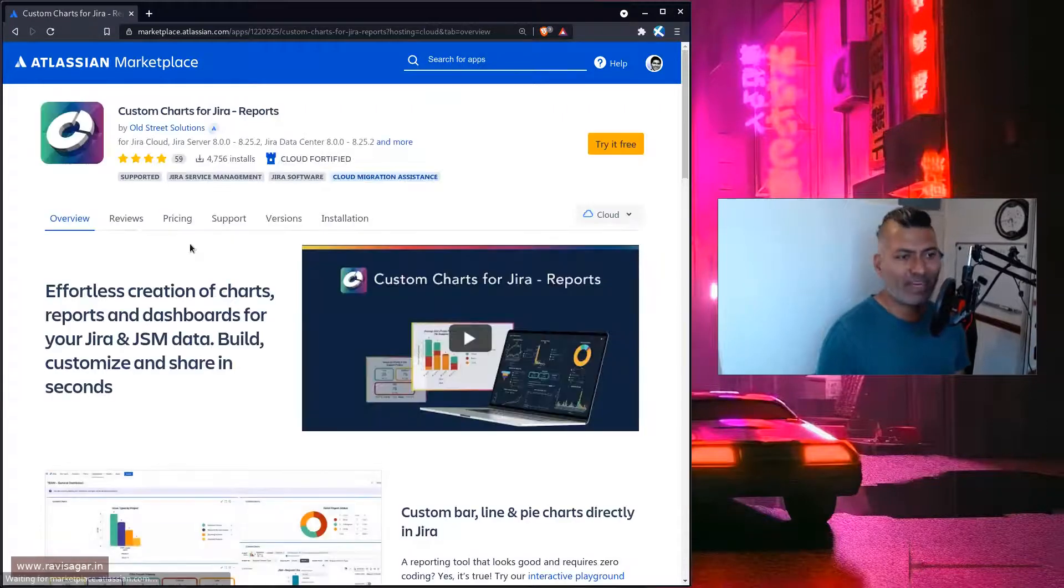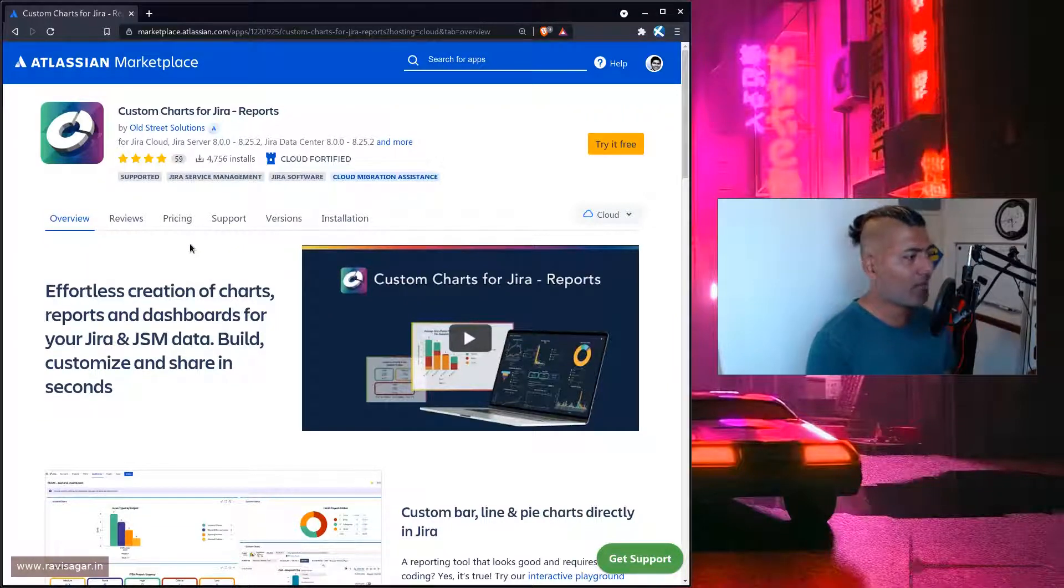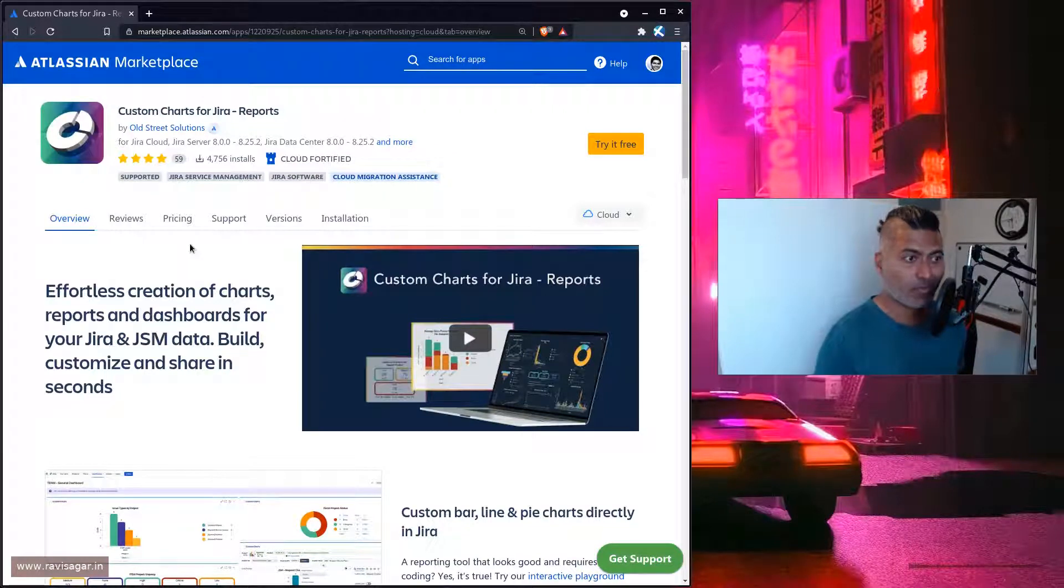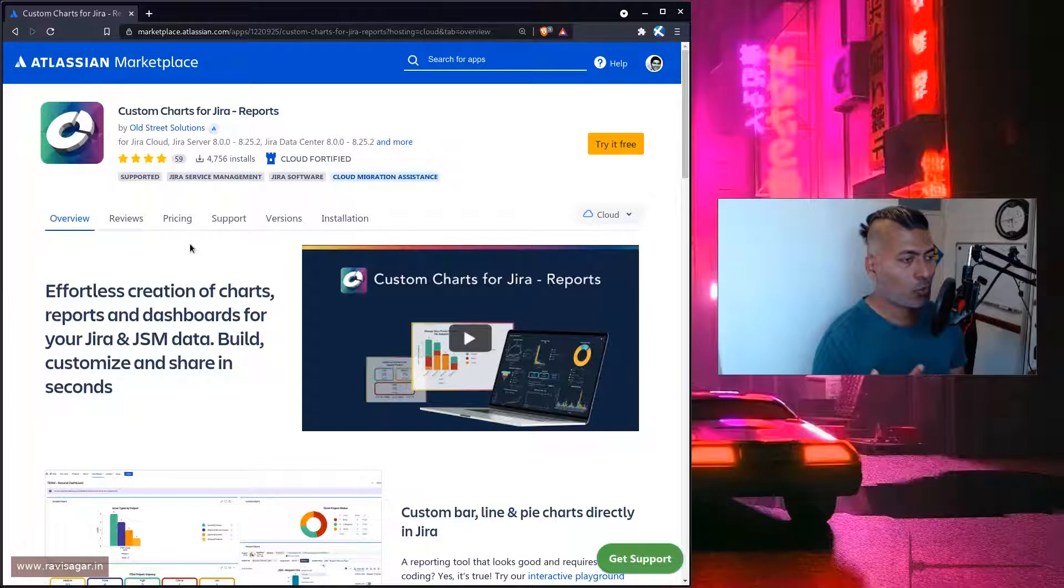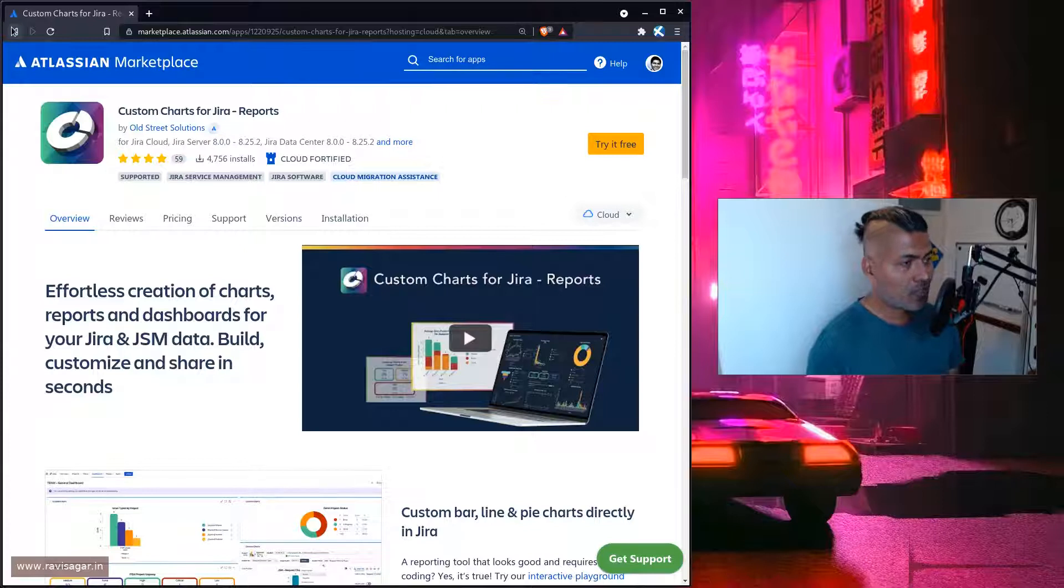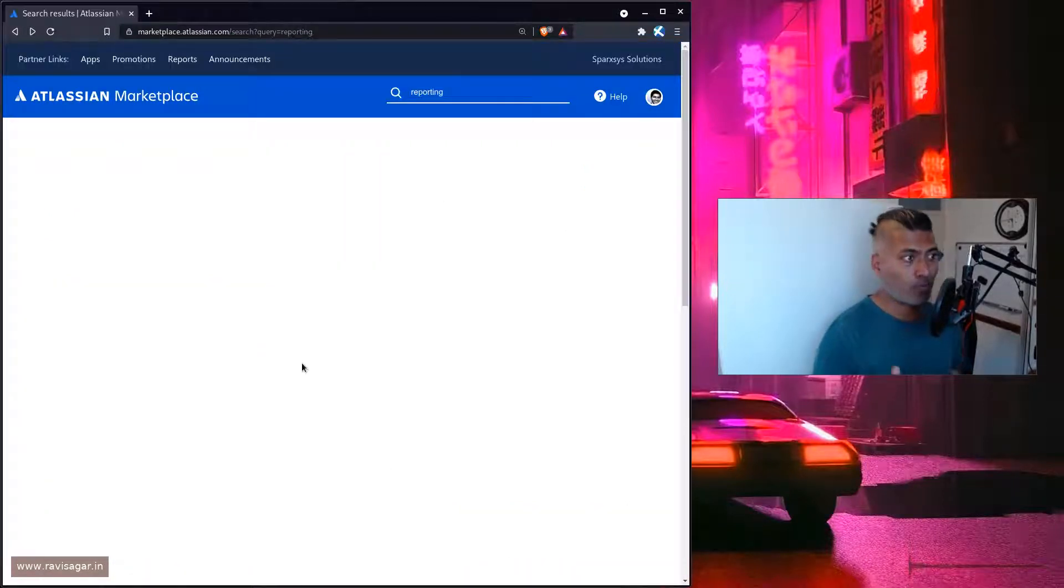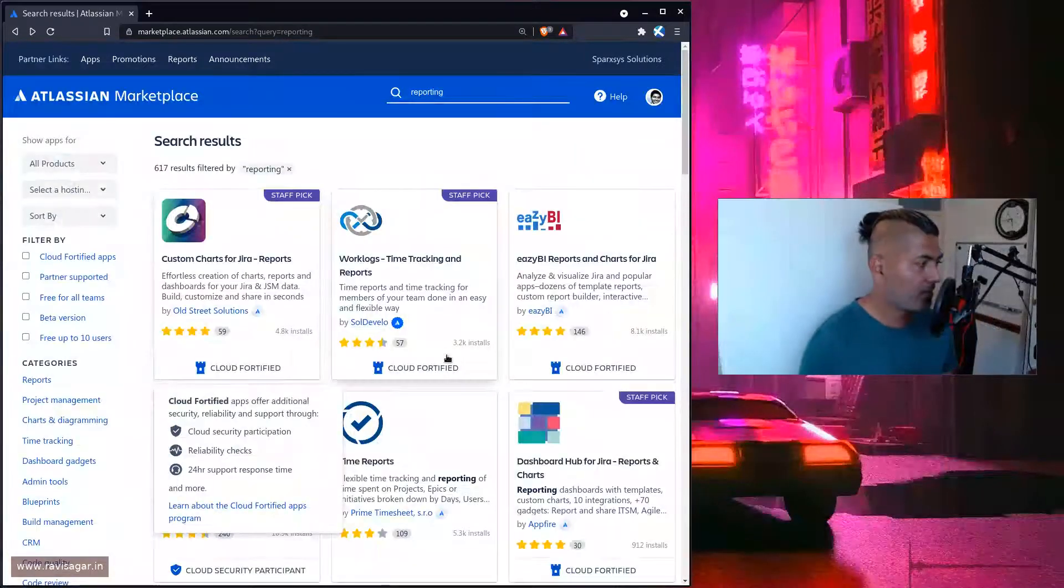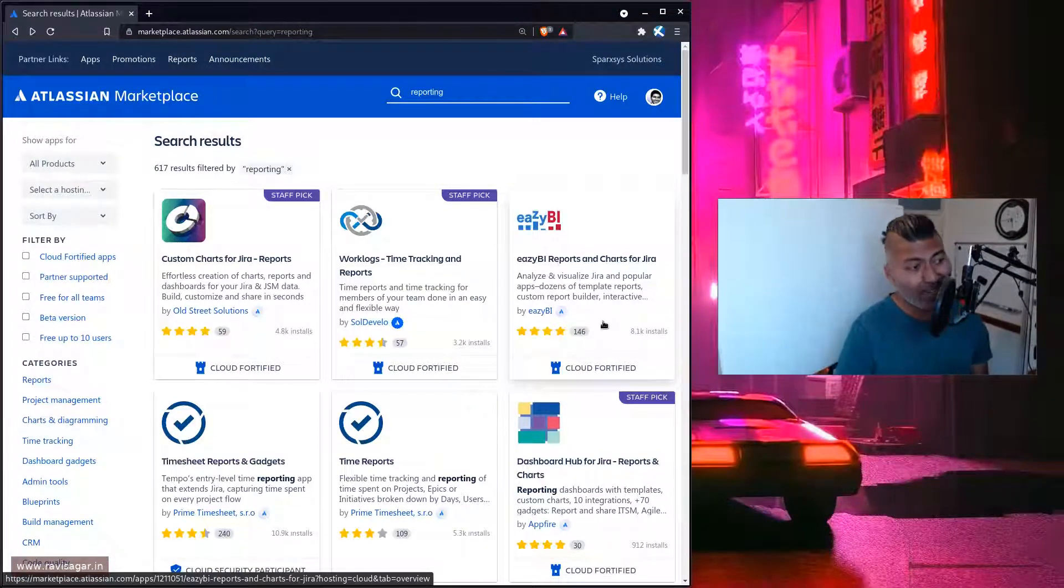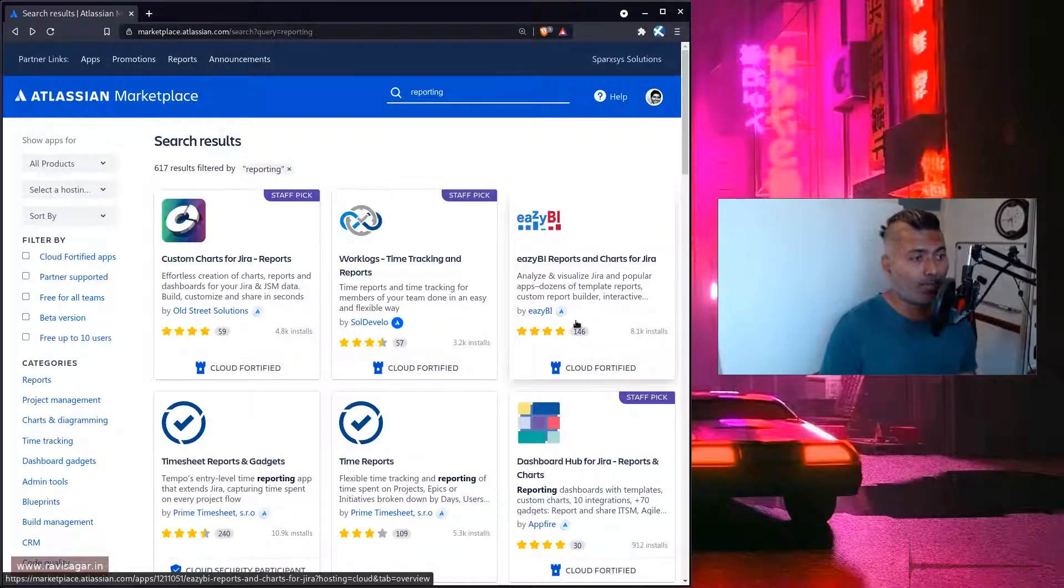But you can see here Custom Charts for Jira - this is from a company called Old Street Solutions. I've made a video on this particular app. I like this app. It's extremely simple to use - you just install it and it works. It's basically for people who are not really interested in building their own report from scratch. You'll get a lot of reports. But when it comes to customization or building your own report based on your own criteria, then EVbi - there's no match.